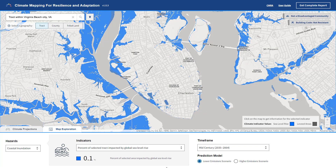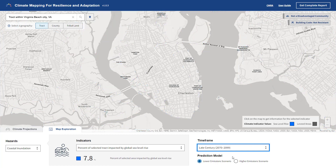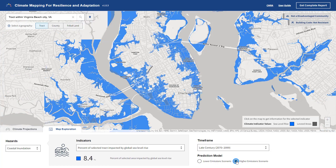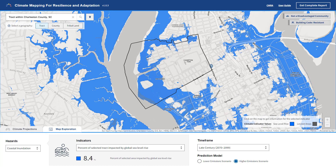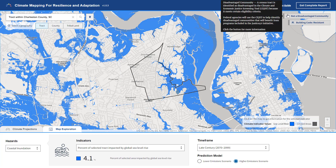The assessment tool also provides mapping capabilities of the same data. Here we can see sea level rise impacts on coastal areas. As the user changes the location of their assessment, flags in the upper right indicate whether the community is considered disadvantaged, or if building codes are not considered resistant to the more extreme conditions.